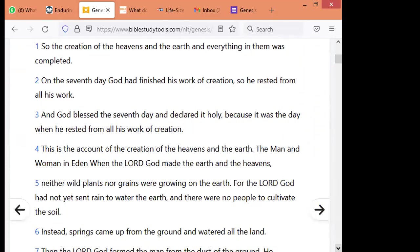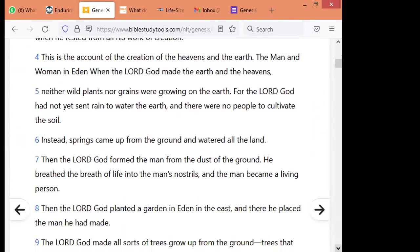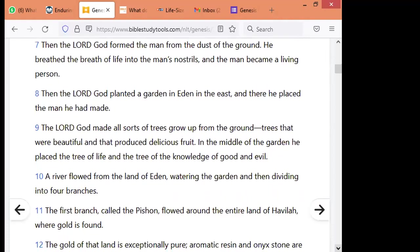This is the account of the creation of the heavens and the earth — the man and woman in Eden. When the Lord made the earth and the heavens, neither wild plants nor grains were growing on the earth, for the Lord God had not yet sent rain to water the earth, and there were no people to cultivate the soil. Instead, springs came up from the ground and watered all the land. Then the Lord God formed the man from the dust of the ground. He breathed the breath of life into the man's nostrils, and the man became a living person. Then the Lord God planted a garden in Eden in the east, and there he placed the man he had made. The Lord God made all sorts of trees grow up from the ground — trees that were beautiful and that produced delicious fruit. In the middle of the garden, he placed the tree of life and the tree of the knowledge of good and evil. A river flowed from the land of Eden, watering the garden, and then dividing into four branches.